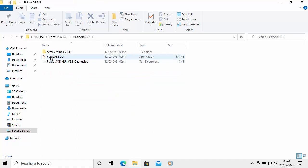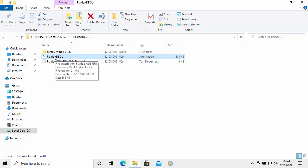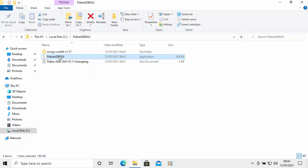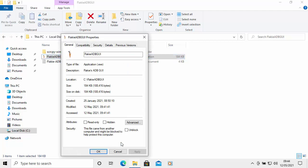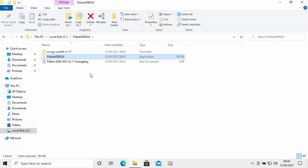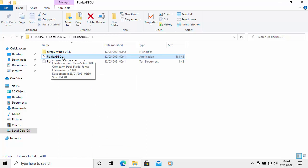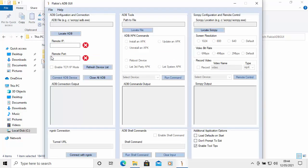Right-click on the flakeiADBGUI folder and select Properties from the menu. There should be a box that says 'Unblock' — put a tick in that box, then click Apply, then click OK. Now double-left-click on flakeiADBGUI to open it.